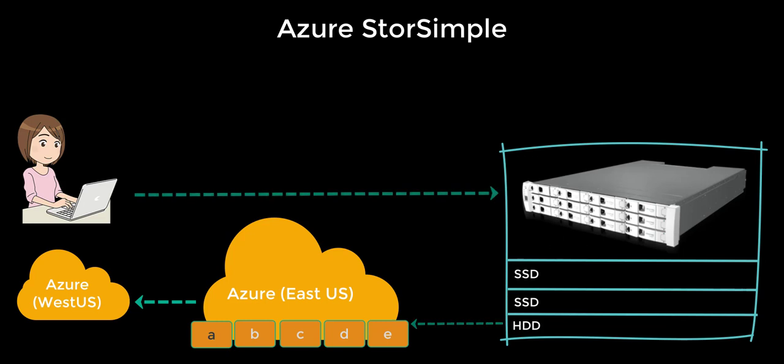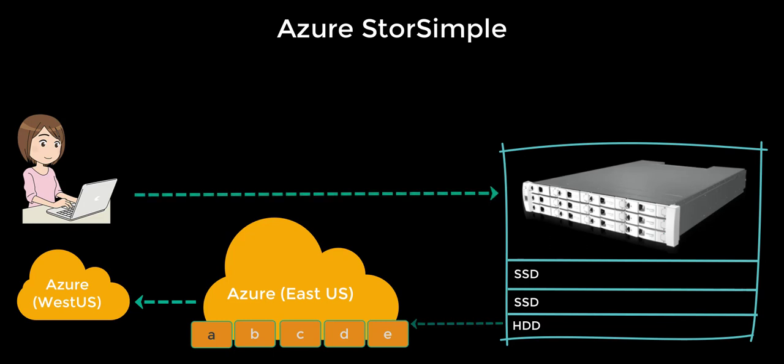Now when the data is read from any tier in the StorSimple device, it is moved back to the top level SSD tier. These blocks will start a whole new life cycle again.